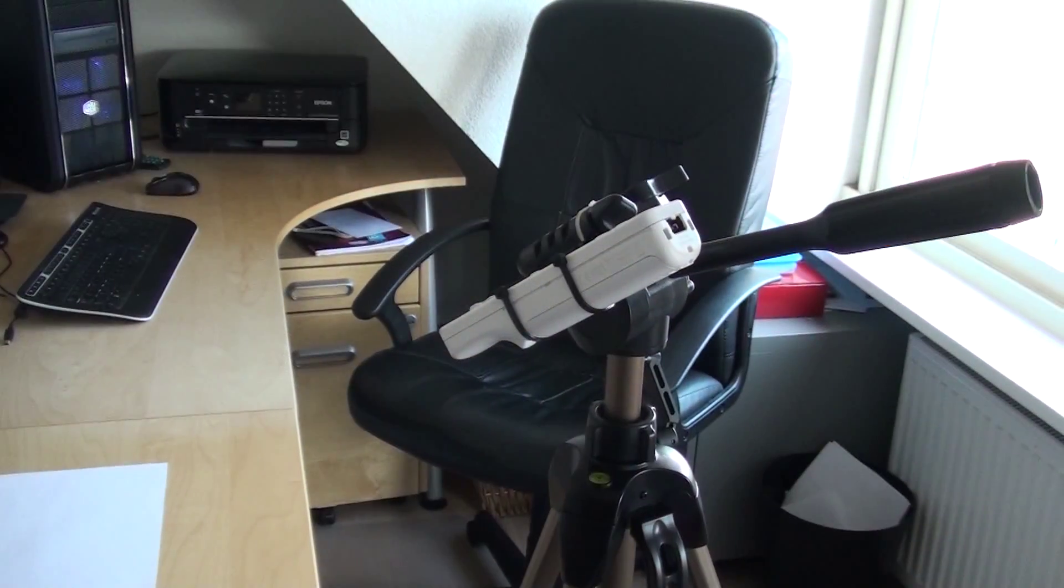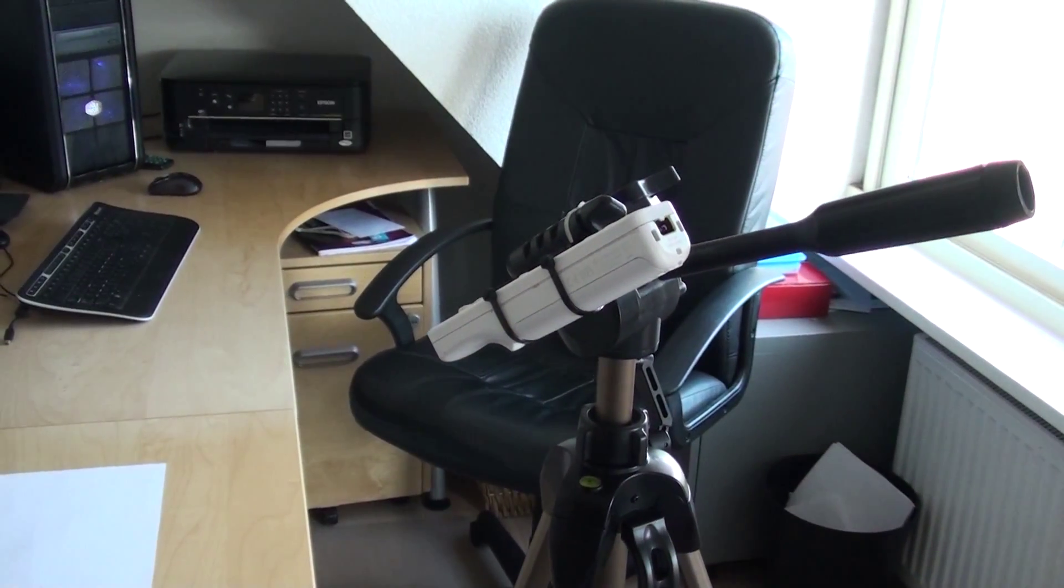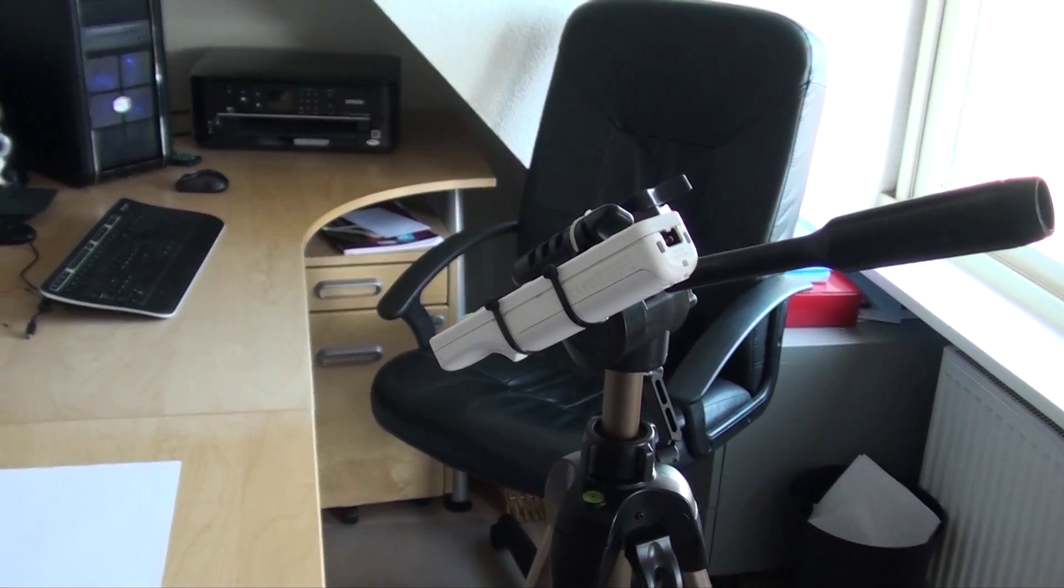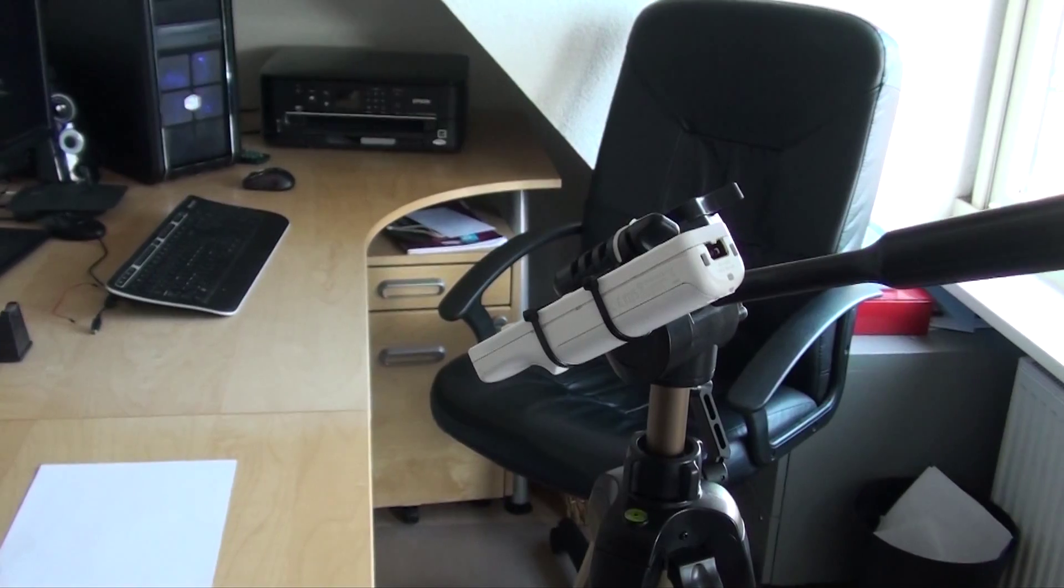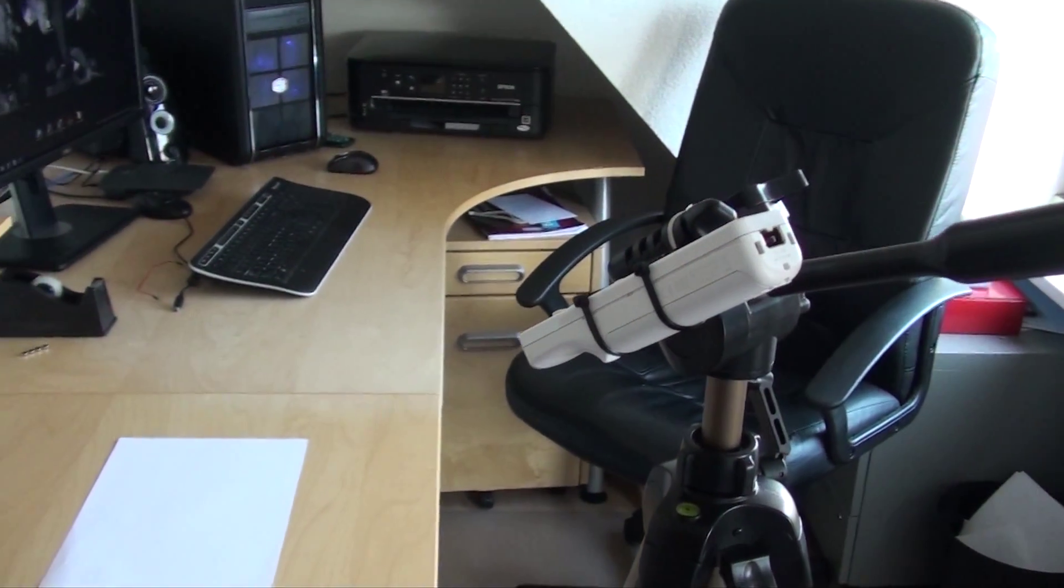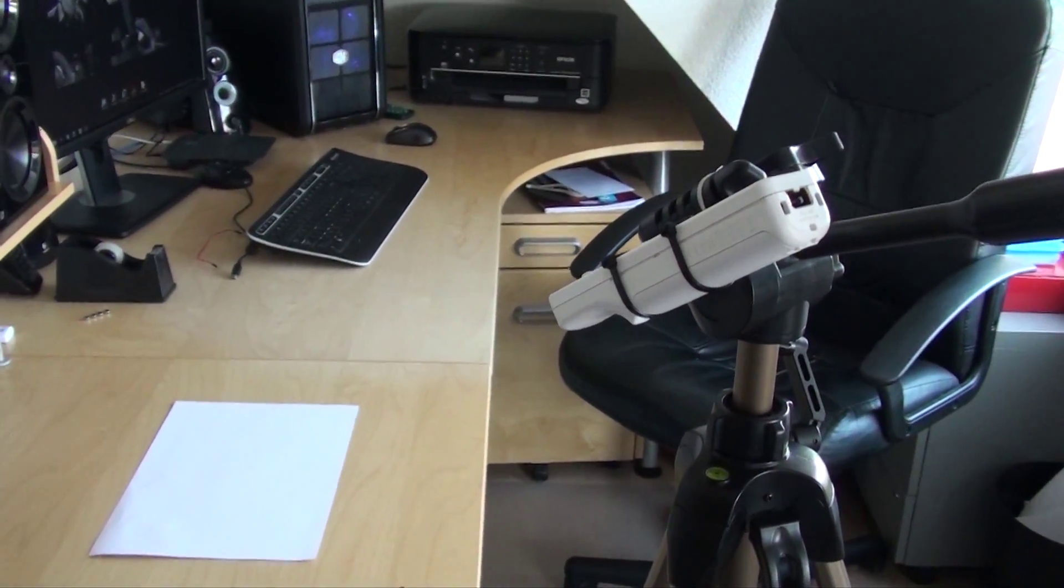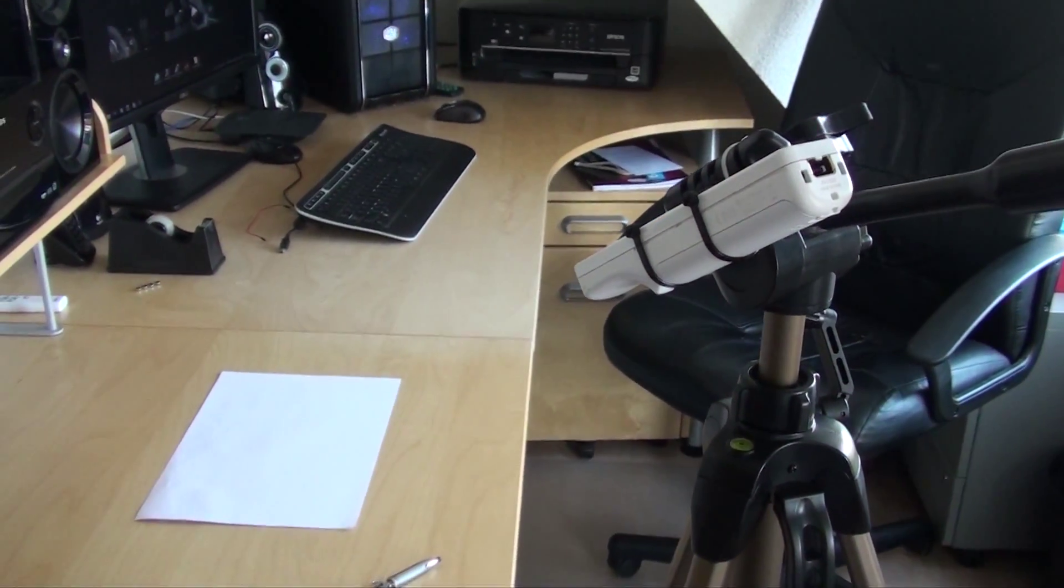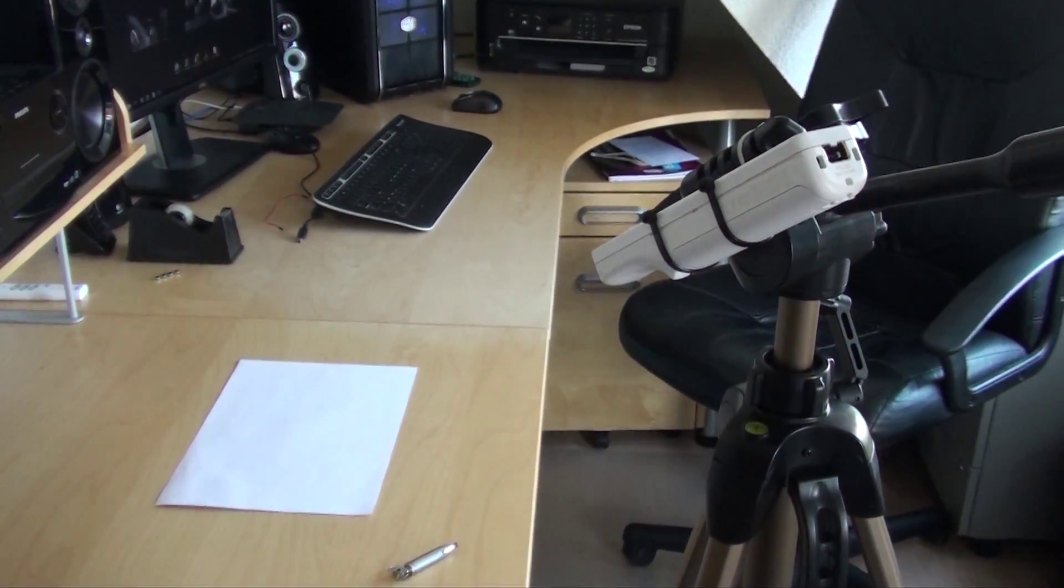So here is the Wiimote pointing at the paper, which you will use as a touchscreen surface. Make sure that your Wiimote is able to detect the whole paper.